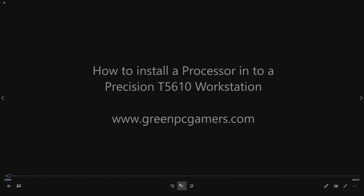Hello this is JBateTicket23 from GreenPCGamers.com. In this short video we're going to show you how to install a processor into a Precision T5610 workstation.